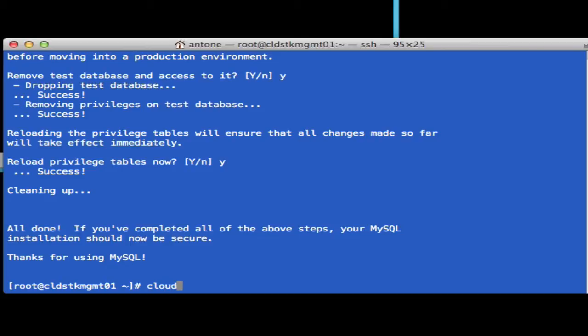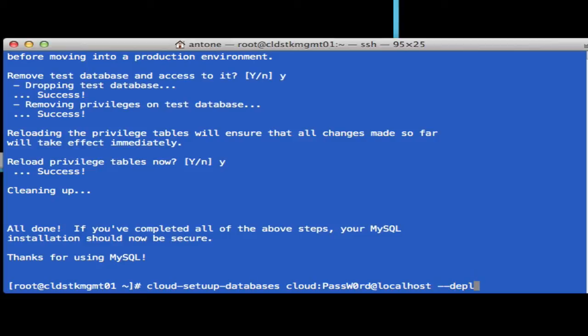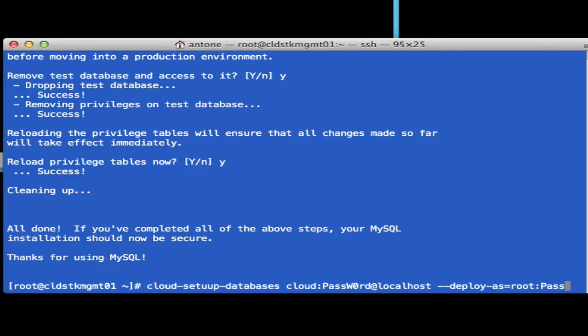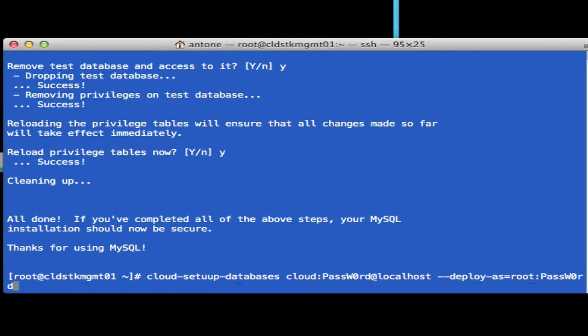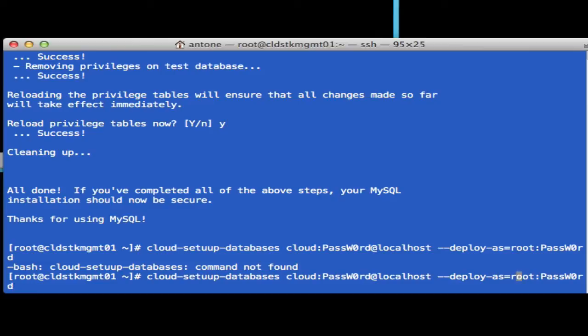So we've got all that set up now. Now we can do the setup for CloudStack, the database piece. We can do cloud setup-databases, password at localhost, deploy as root with the password. I have a typo here, setup.